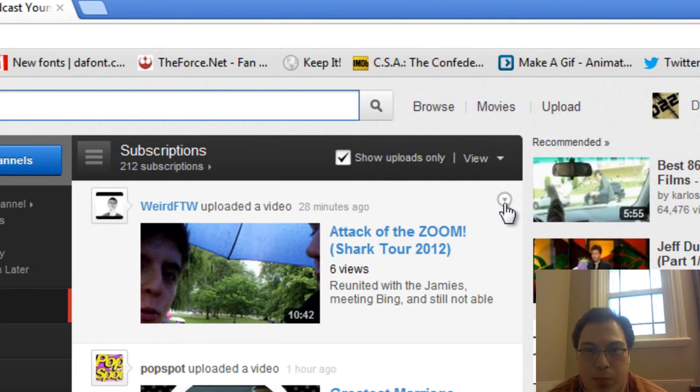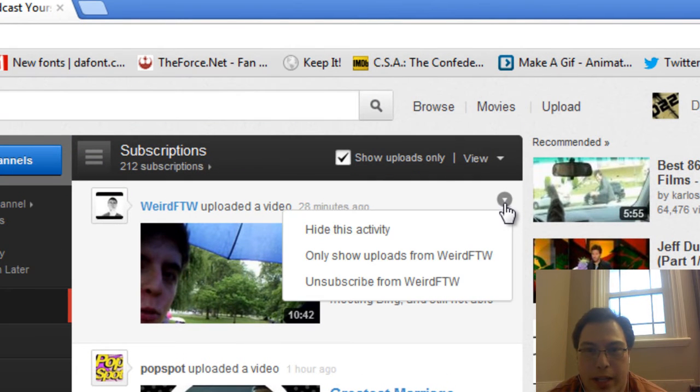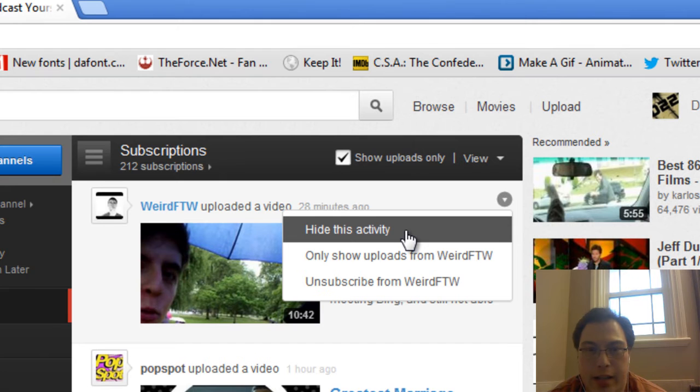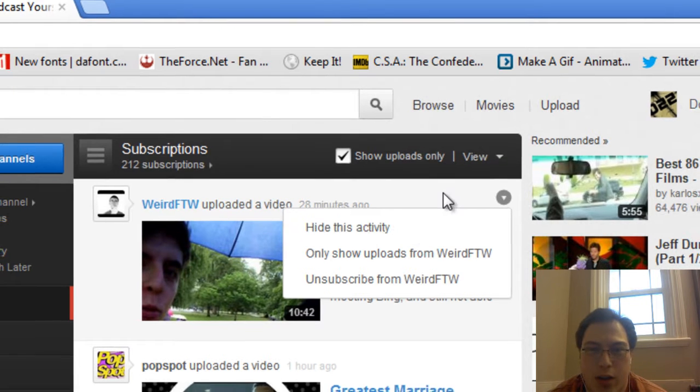You look at this arrow — a little big arrow — and then you go and hide this activity. That is new. That is new.